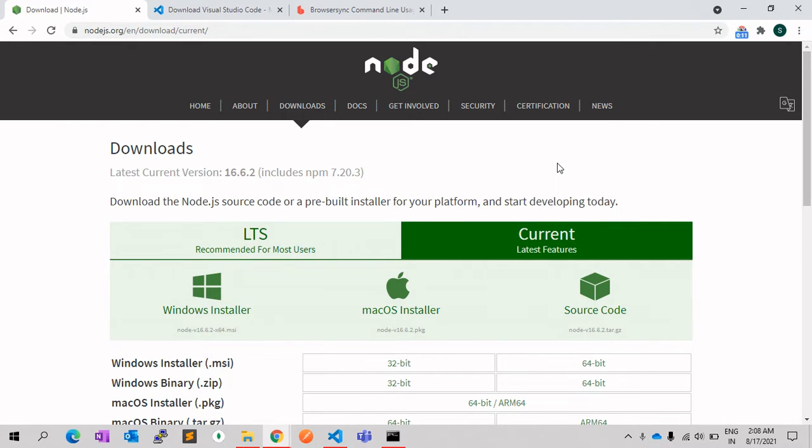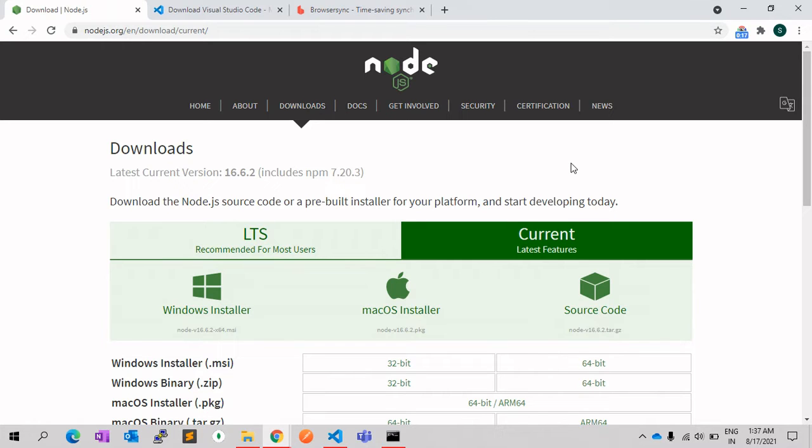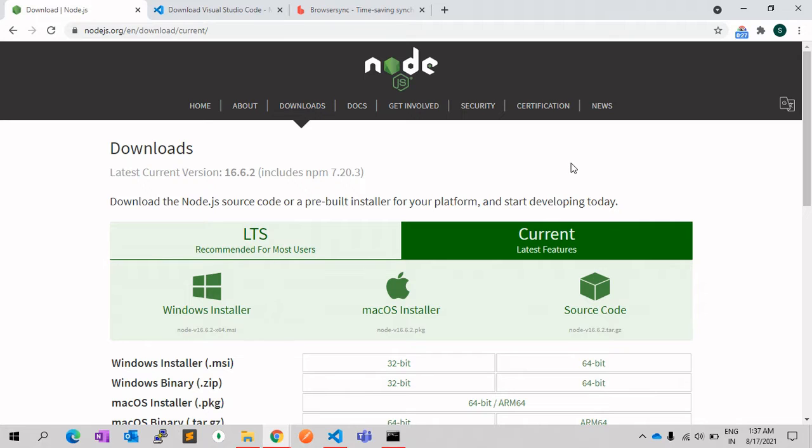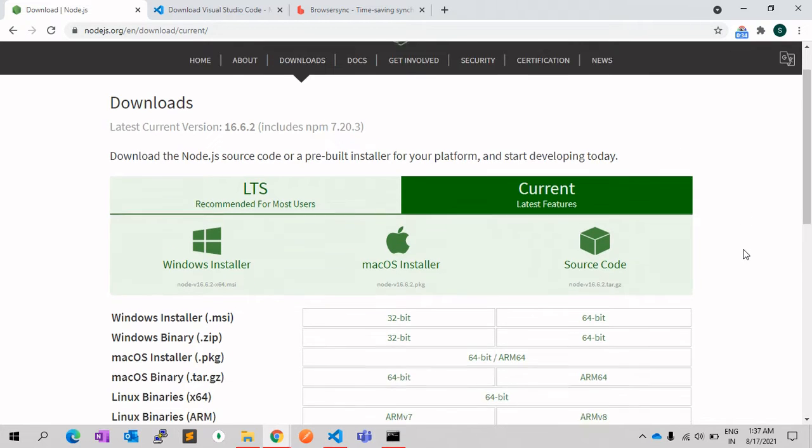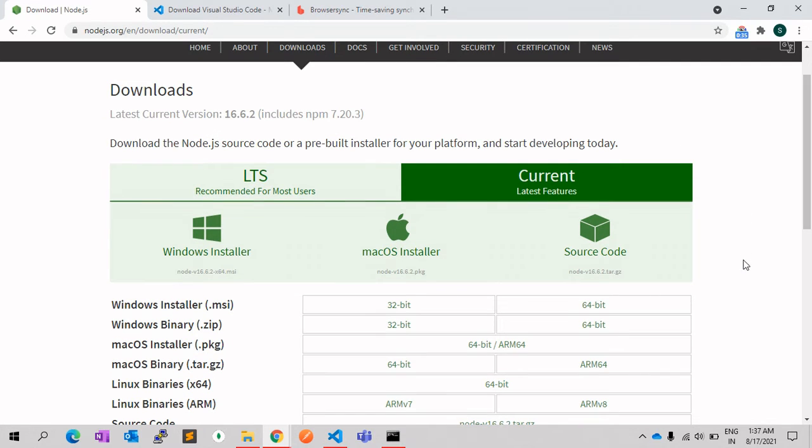You need to download Node.js, and you can download it for free on nodejs.org. Once you install Node.js in your system, you can open the command prompt and check which version of Node.js has been installed in your system.